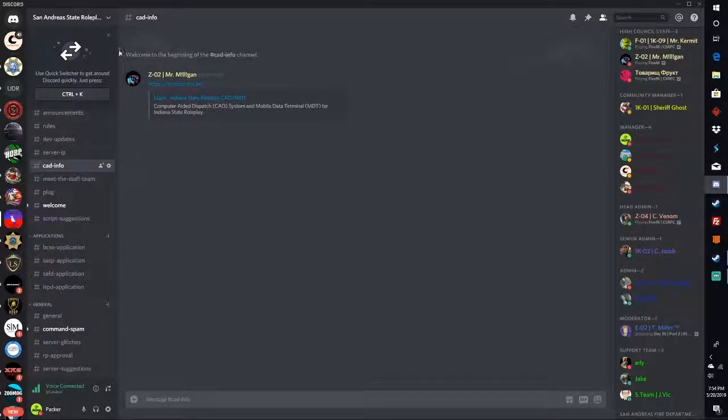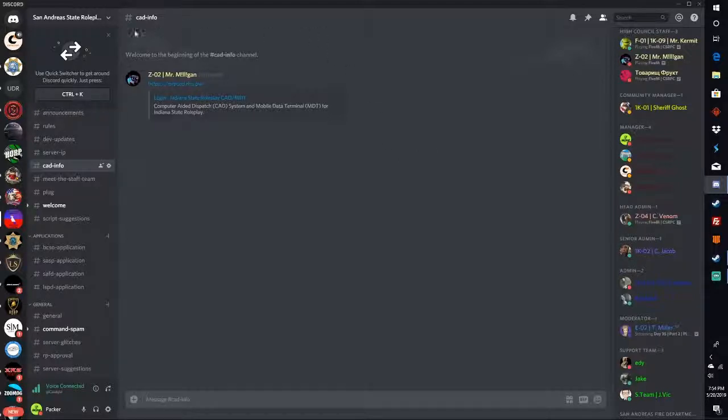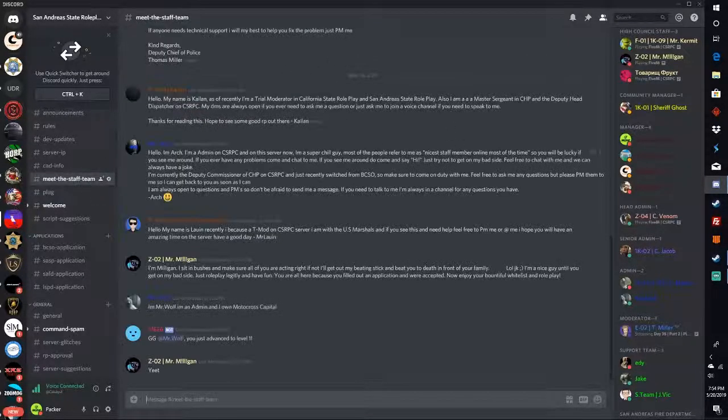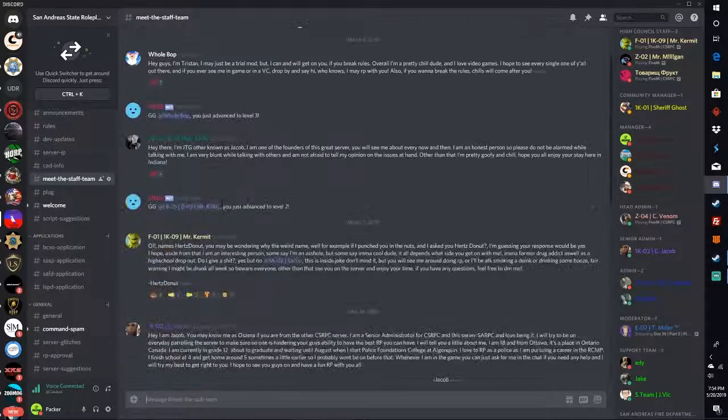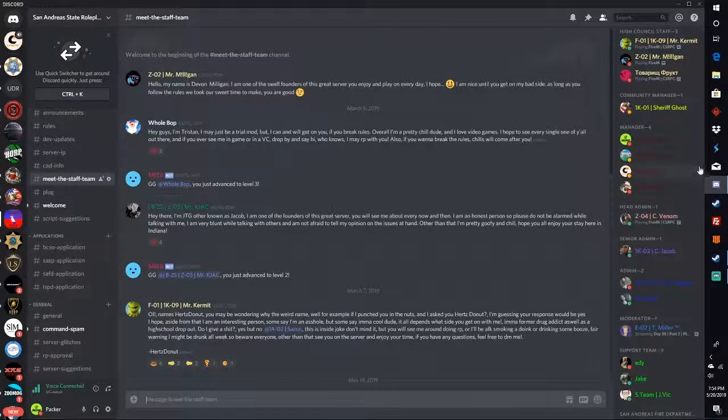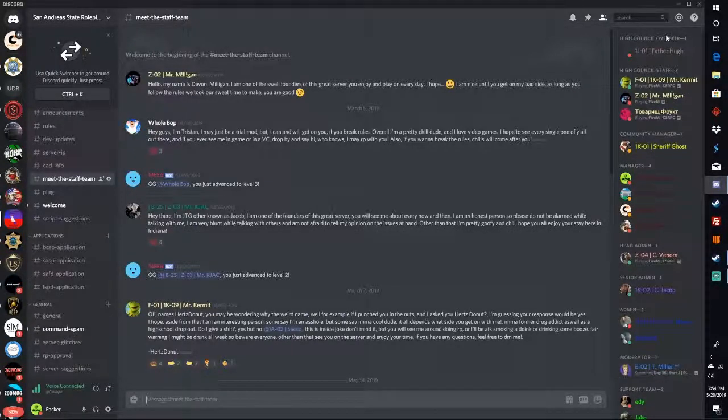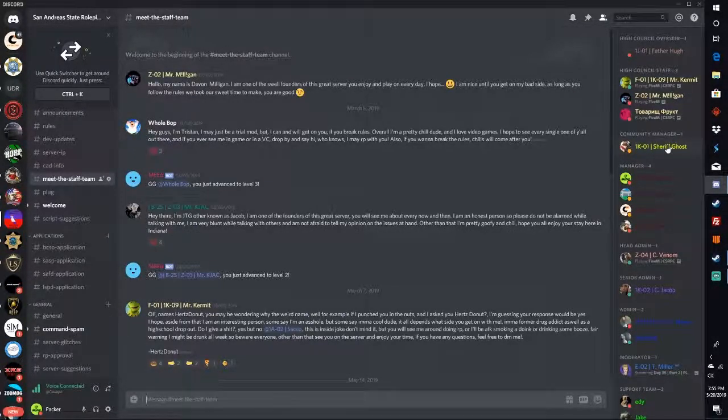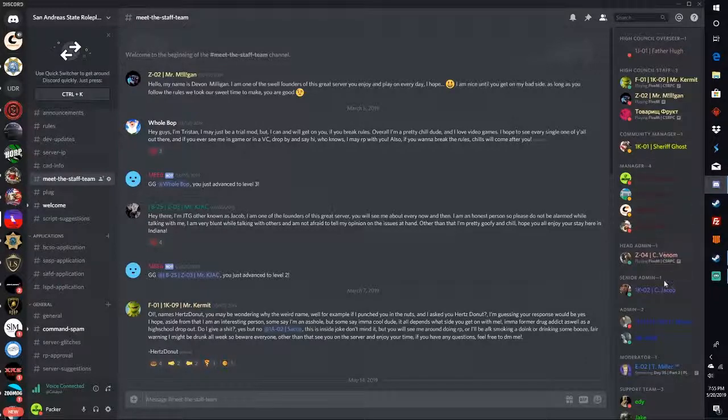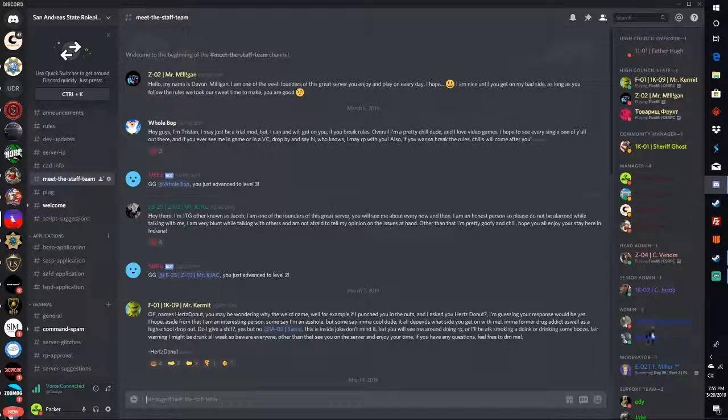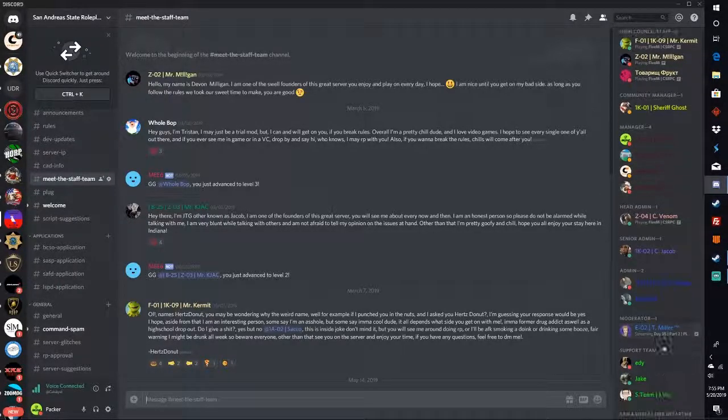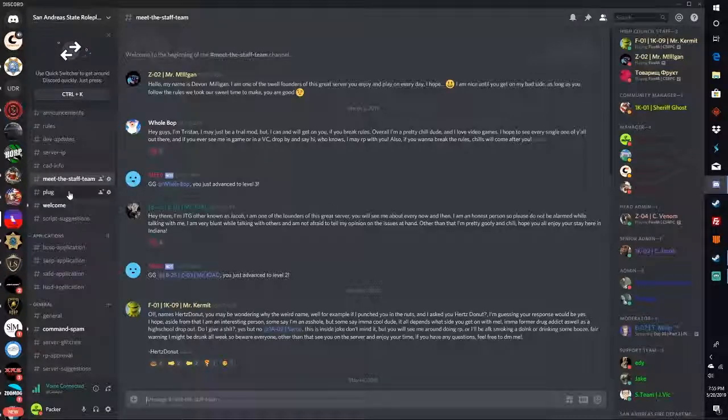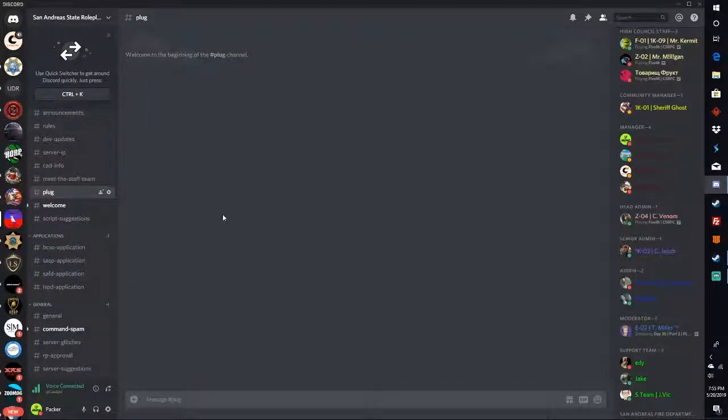Cat info - the cat isn't up yet, we're gonna have to redo that one, but this is where you're gonna find the cat. You're gonna login and make your civ and register your vehicles and all that good stuff. The staff team - we're gonna meet all the staff team. We have the high council, high council overseer, community manager, manager, head admin, senior admin, moderator, and support team.